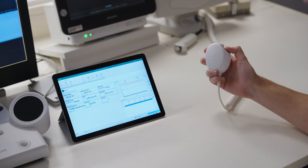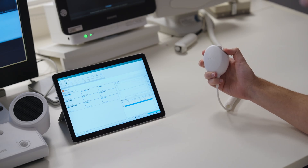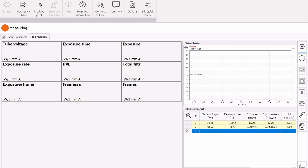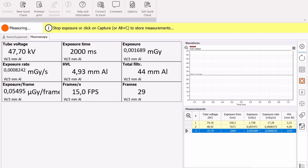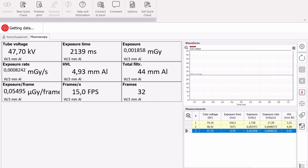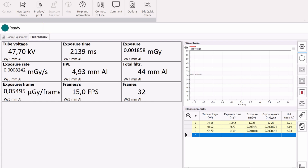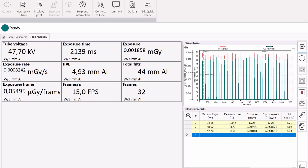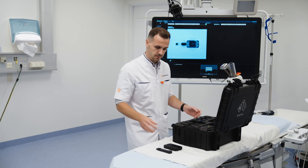Make an exposure on the x-ray system. Values for KV, exposure time, dose, dose rate, HVL, total filtration, in addition to the number of pulses, pulses per second and dose per pulse will be displayed.